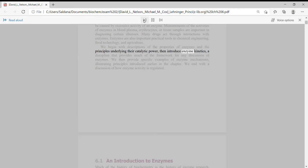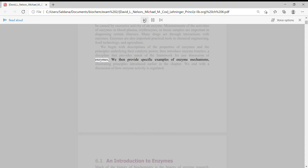We begin with descriptions of the properties of enzymes and the principles underlying their catalytic power, then introduce enzyme kinetics,